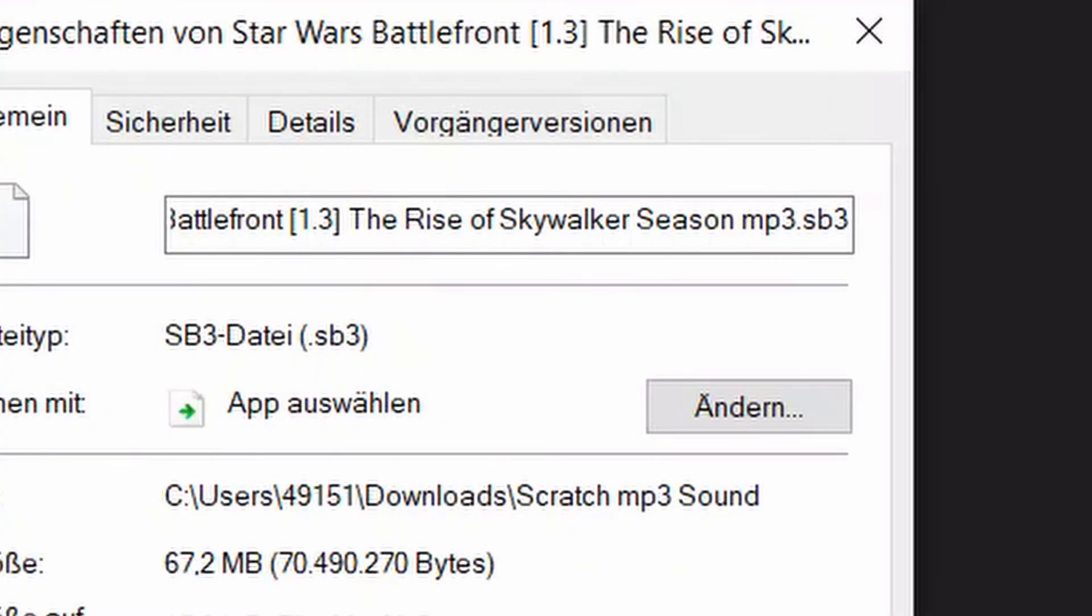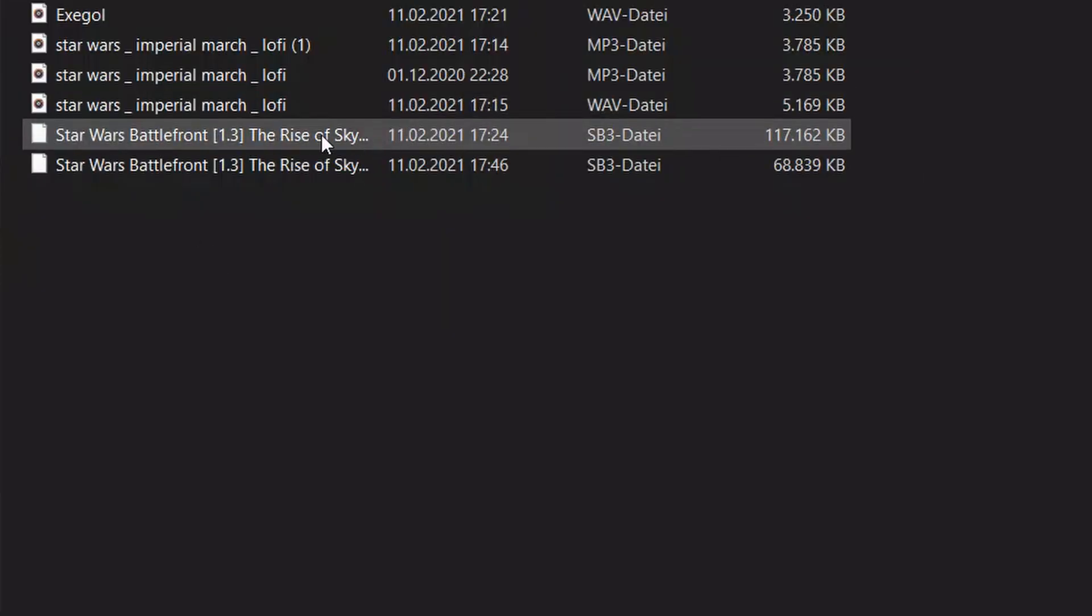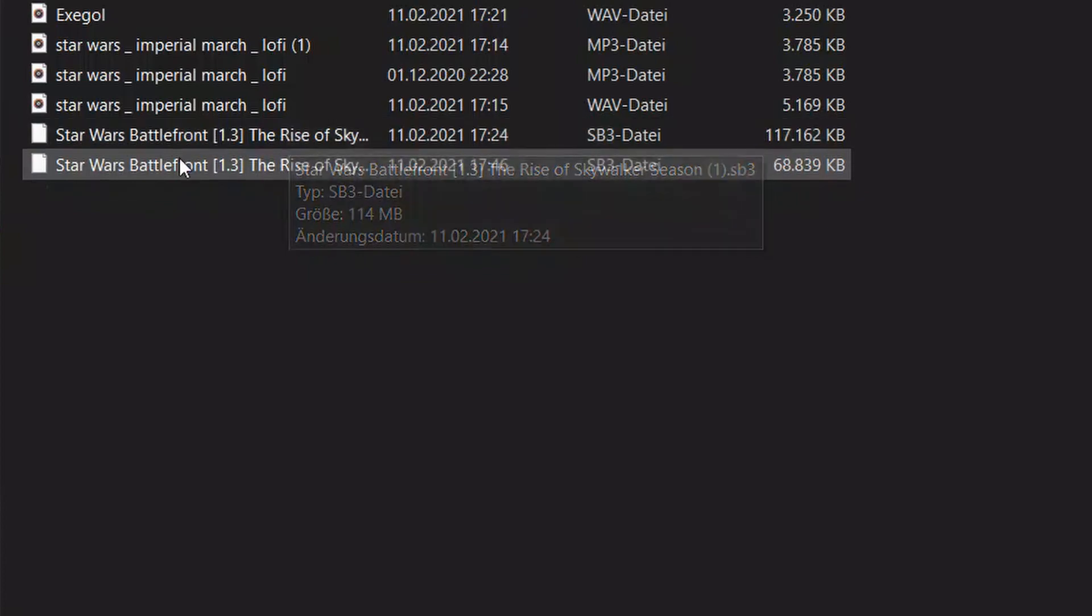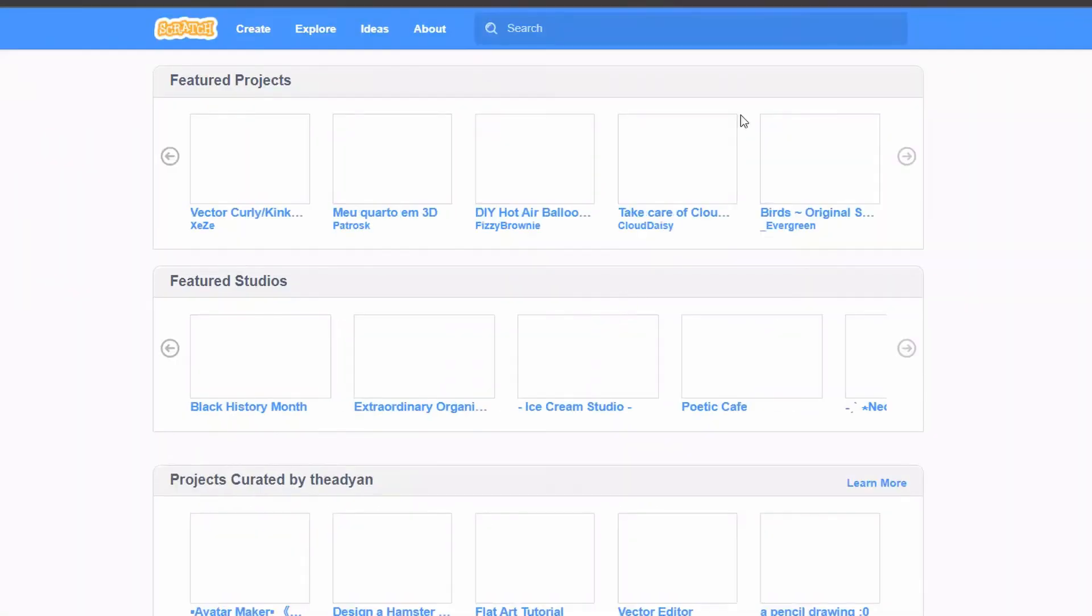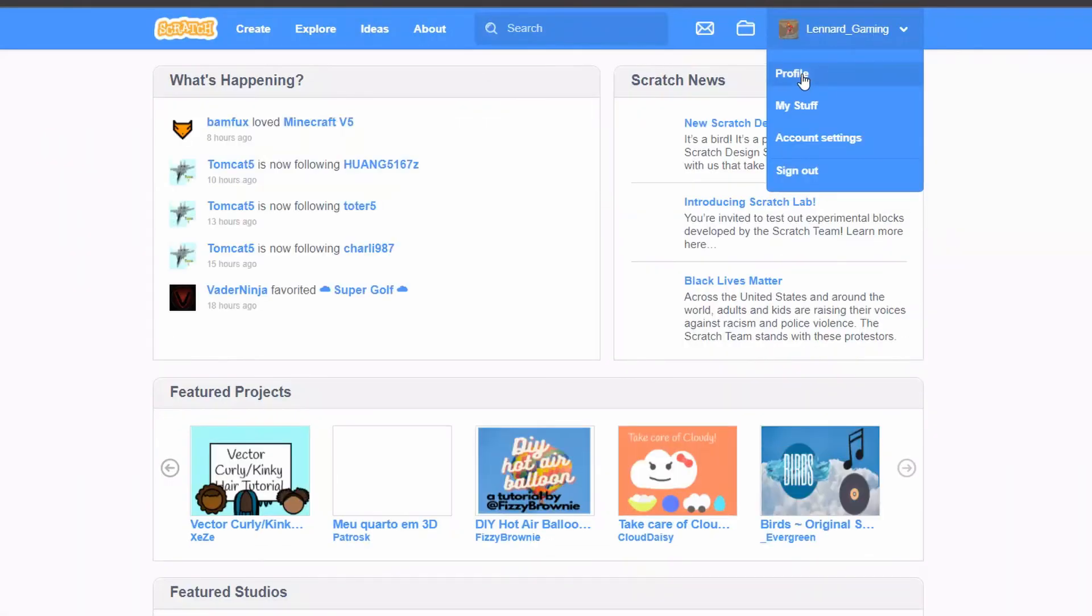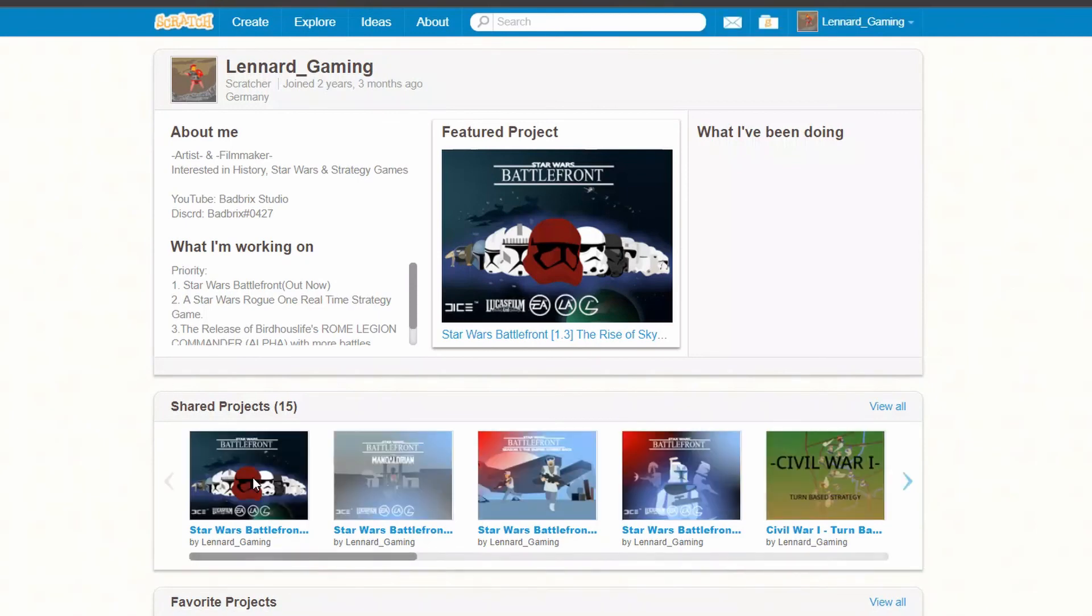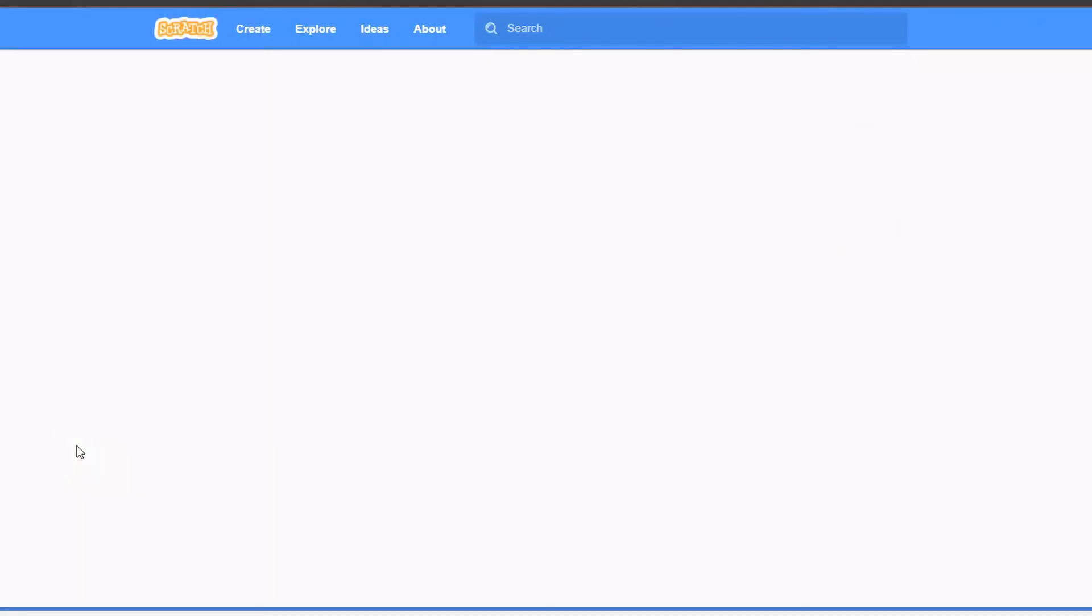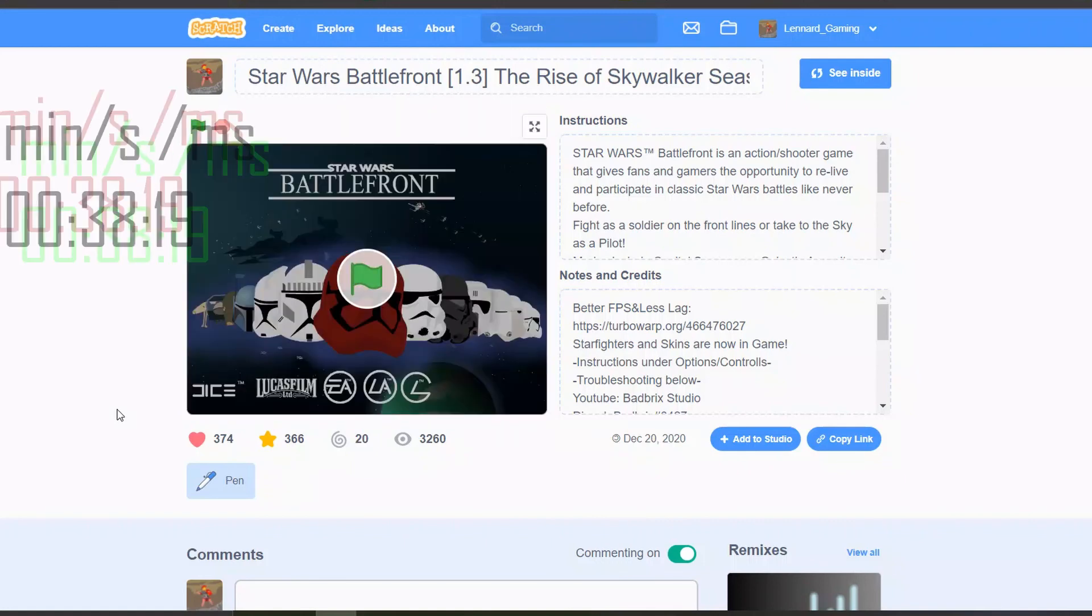It should therefore also make it far faster to load, which we can quickly check out by going to my profile again. Then when we go on this project again, we'll be able to see that it should load in a bit faster. As you can see, it was quite a bit faster than the one beforehand.